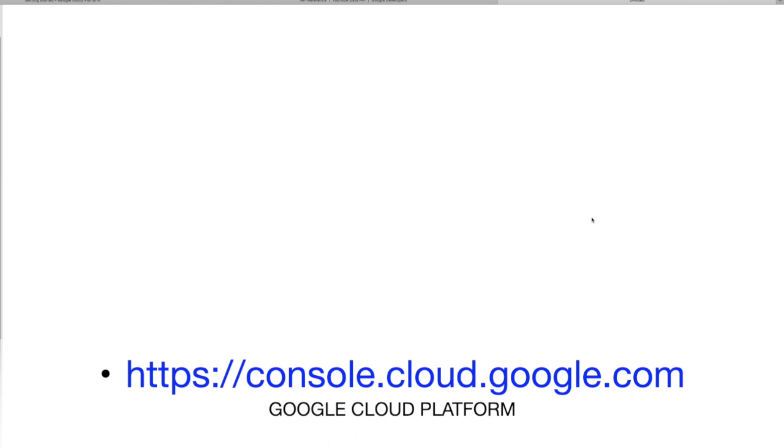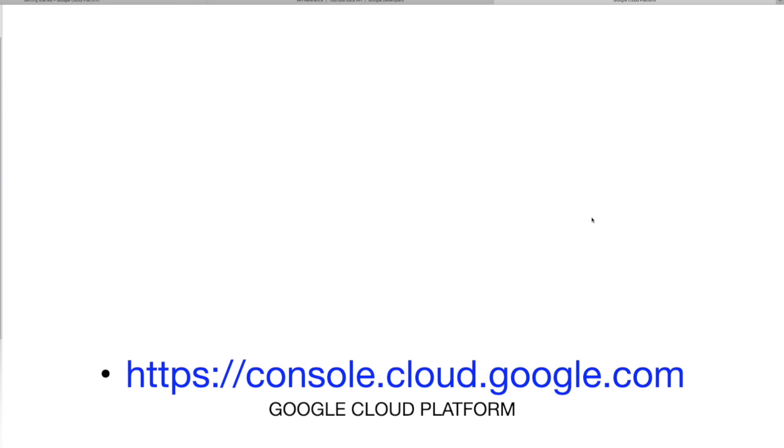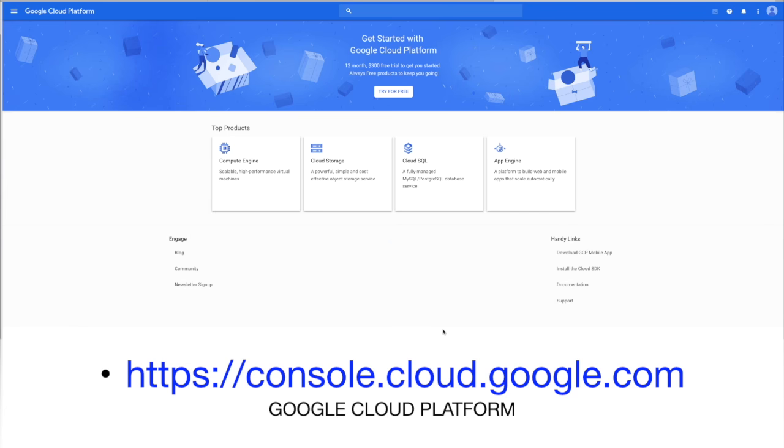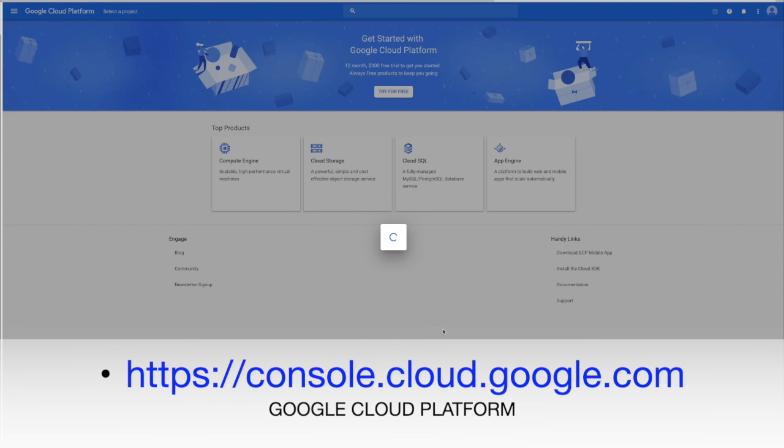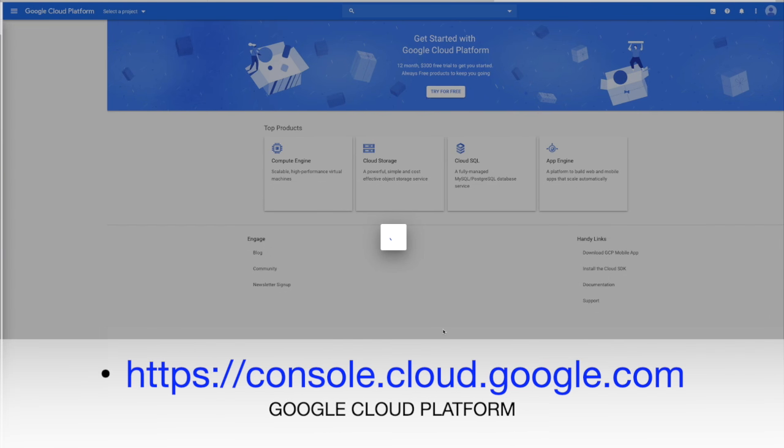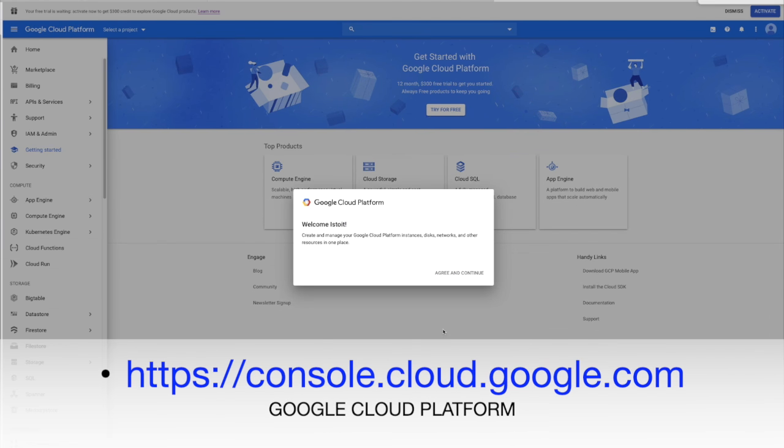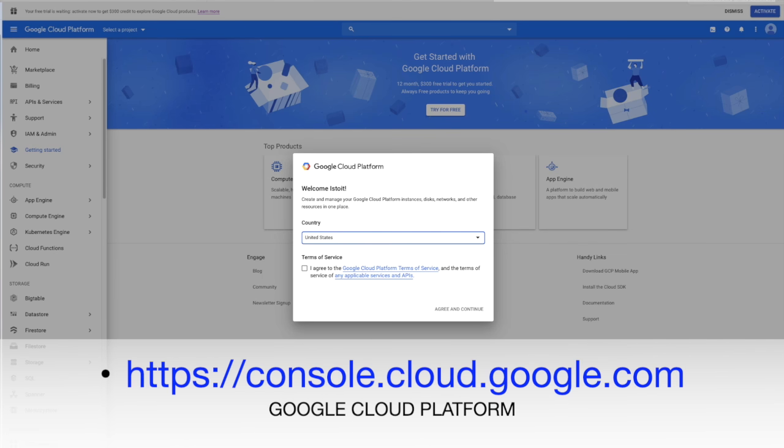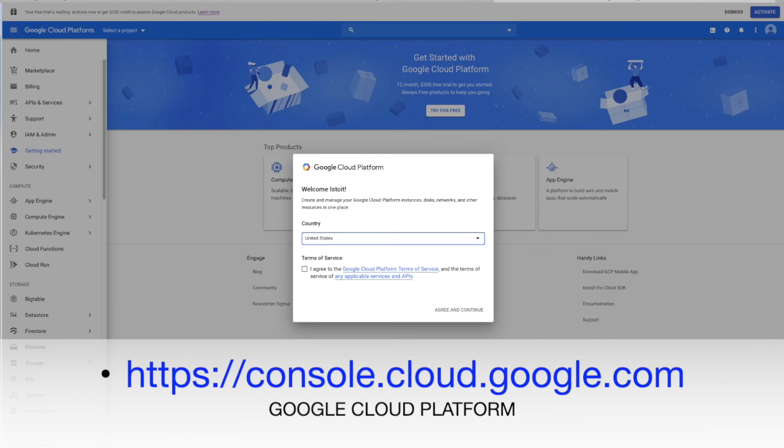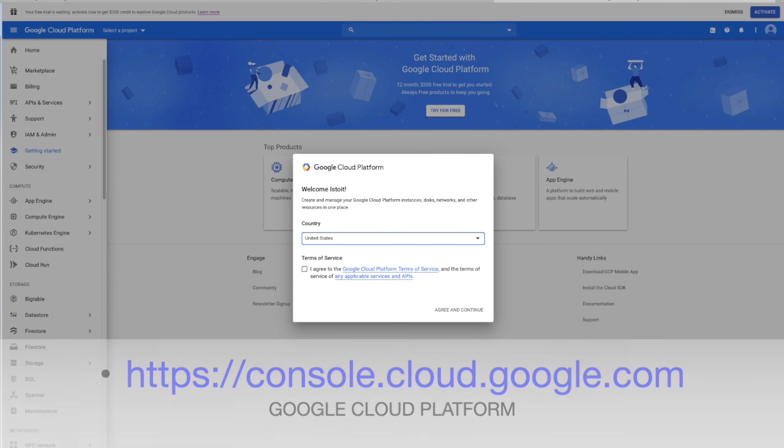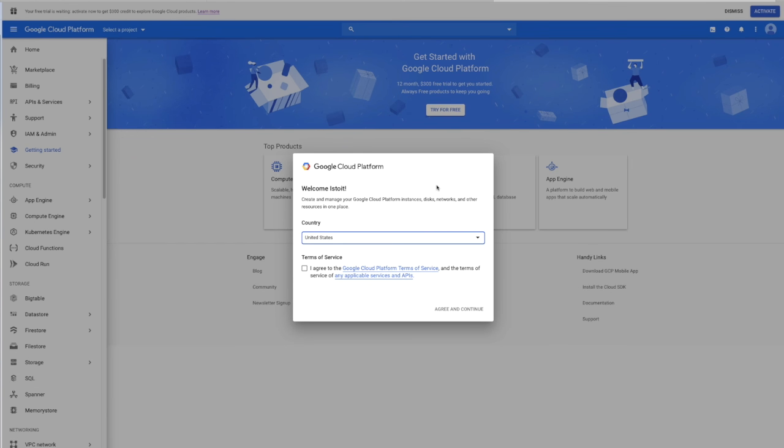This will bring you to the Google Cloud platform. If you aren't already logged in to your Google account, you can log in here at the top right of the screen. After you are logged in, you will see this welcome message. Then you need to click the box to agree to the terms of service, then you can click here on agree and continue.